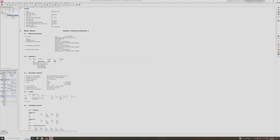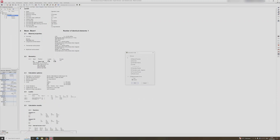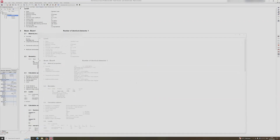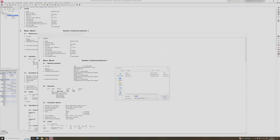To export a report from Robot Structural Analysis, click on the results dropdown and click on calculation note, then click OK. A pop-up will appear and you can click on file and save as.